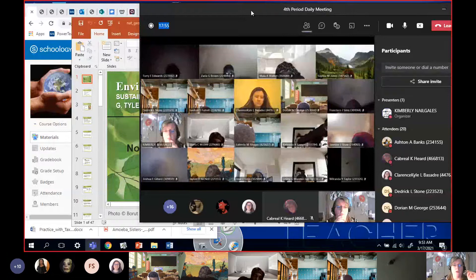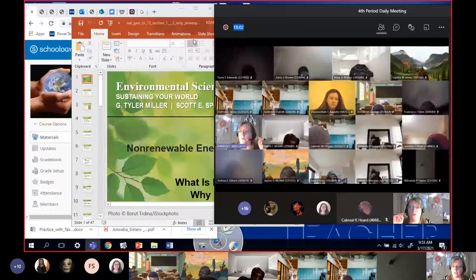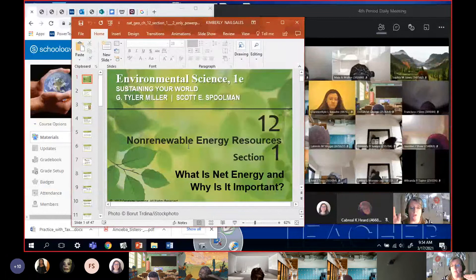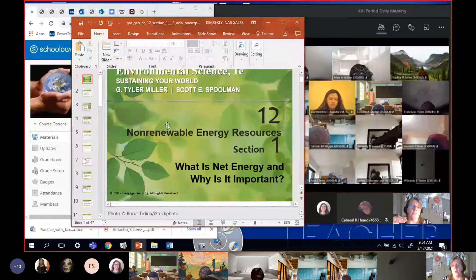Alright, so we're going to start off. We're going to do session one today, which covers net energy and subsidies. We'll learn what both of those things are, and then starting on our next discussion day we'll cover the fossil fuels: coal, oil and natural gas.